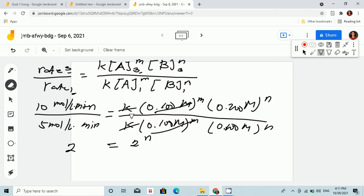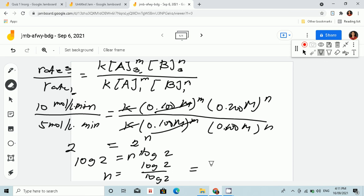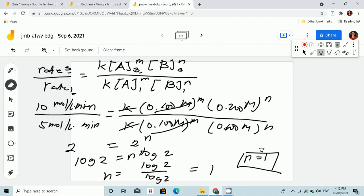Since N is unitless, we won't write the unit. To find N, we log both sides: log of 2 equals N times log of 2. So N equals log of 2 over log of 2, which is 1. Therefore N equals 1, which means that for reactant B, it is first order.